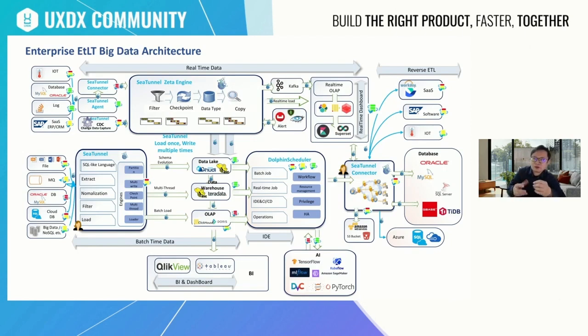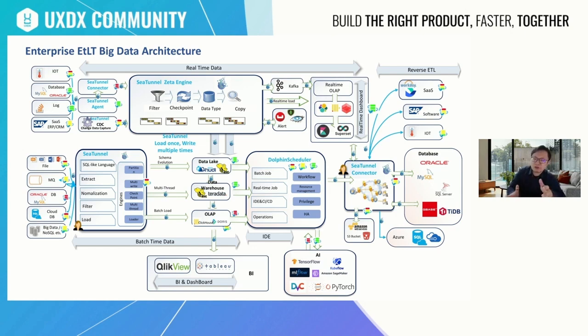For a small company, you can use this big data architecture to build a very easily used big data application.